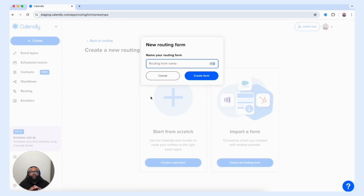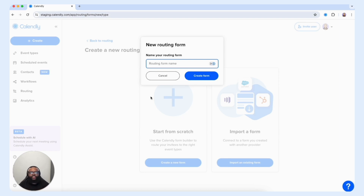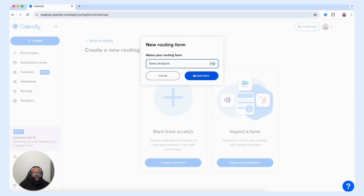Now we want to input a form name. This is internal, so your customer does not see this form name. You want to call it something that represents the intended goal you're trying to create with this form. I'm going to put "Sales Analysis" and select Create Form.